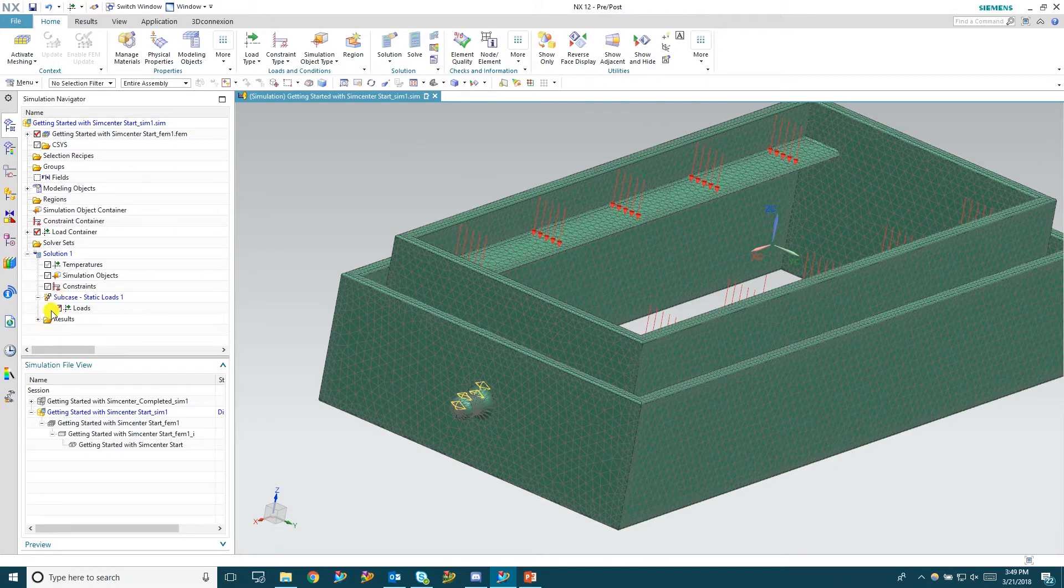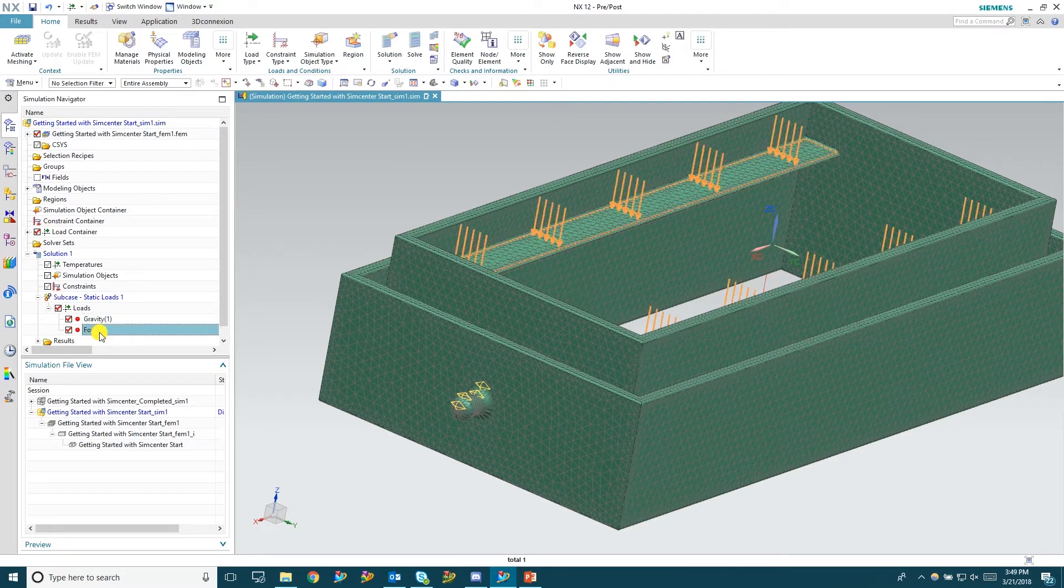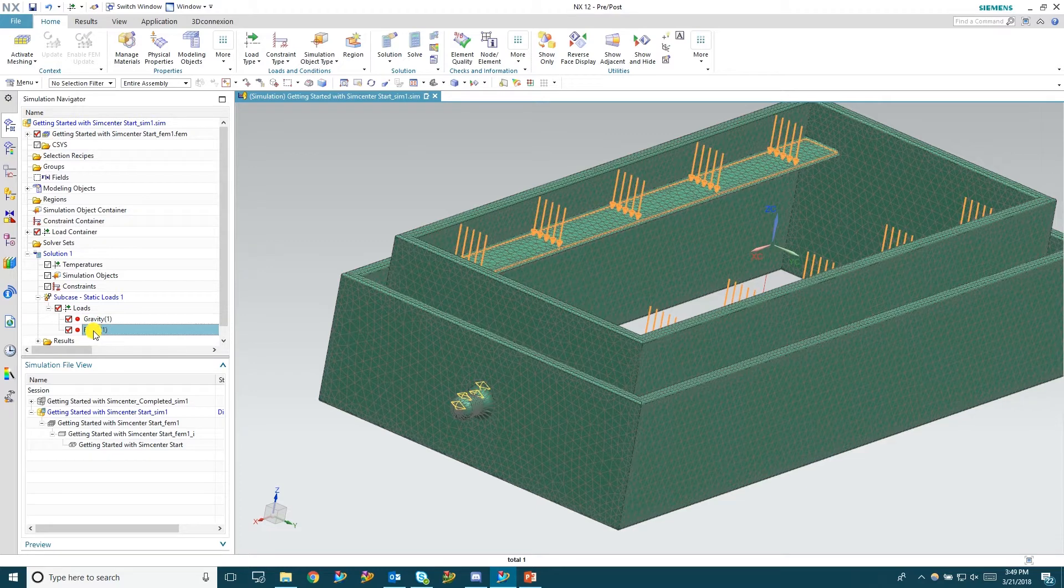You can see over here on the left these are your two loads. Your gravity load and your force.